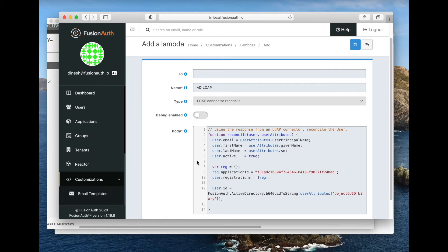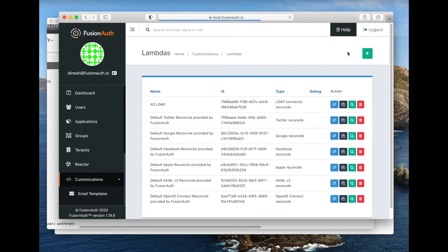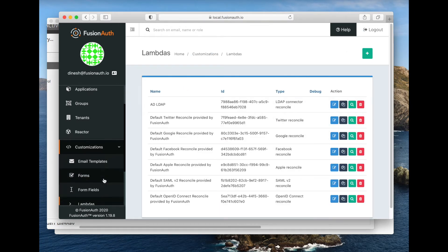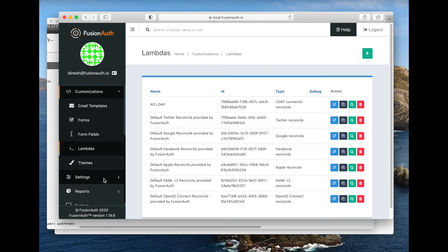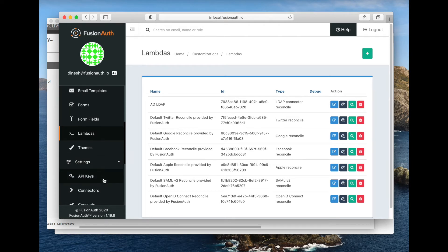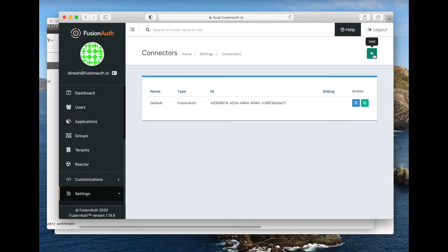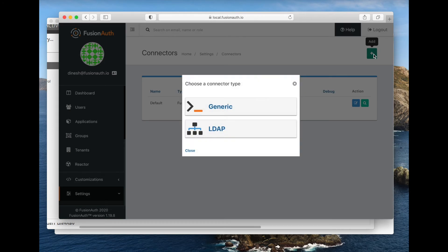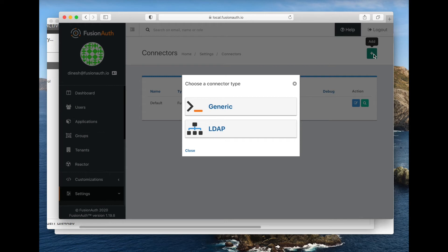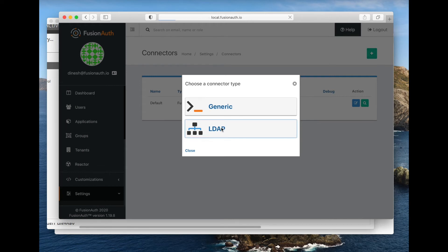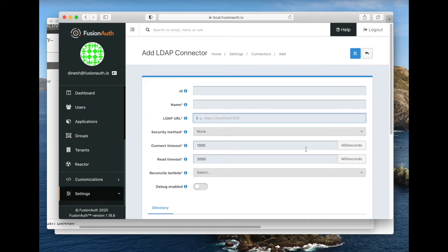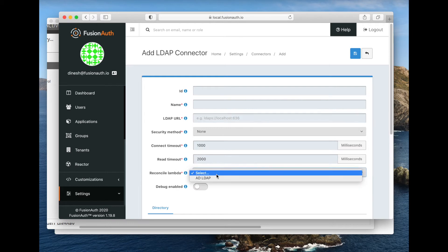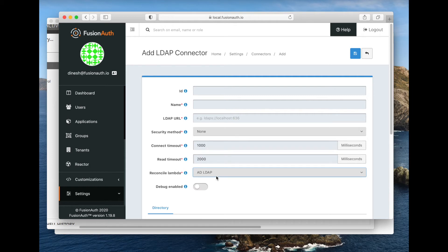That's really about all there is for this lambda. So let's go ahead and save it. Great. The next thing we want to do is we want to create a connector. That's under the settings menu. We can create a generic connector, which lets you basically call into any HTTP API that can return a user object. But we're not going to talk about that today too much. We're actually going to dive into the LDAP connector.